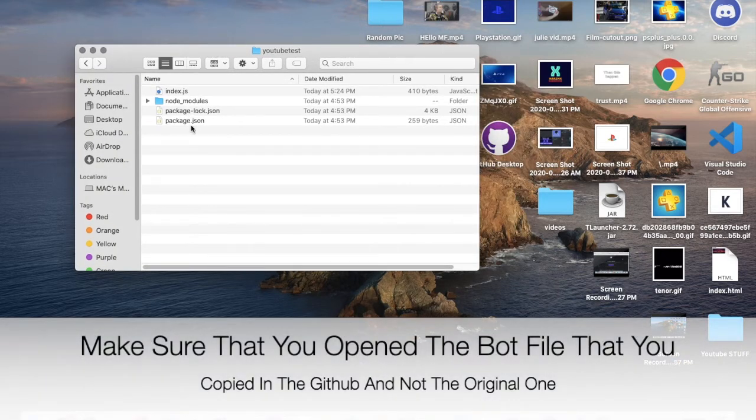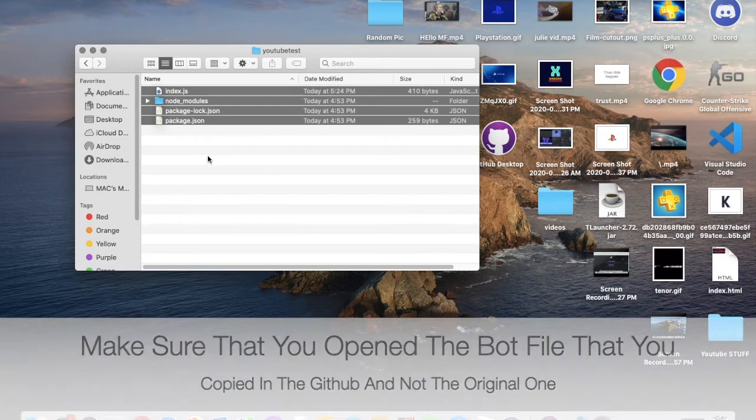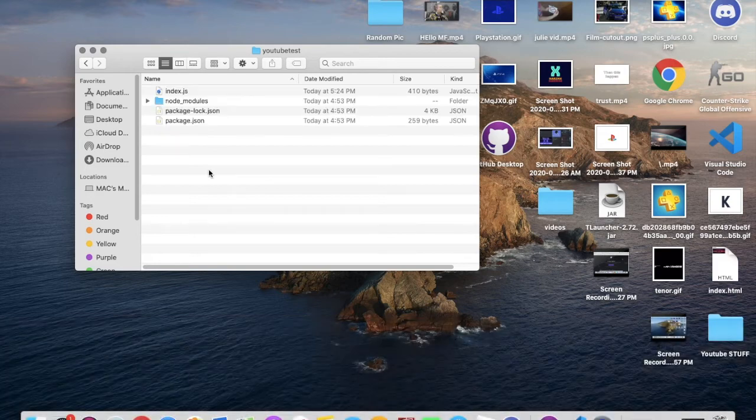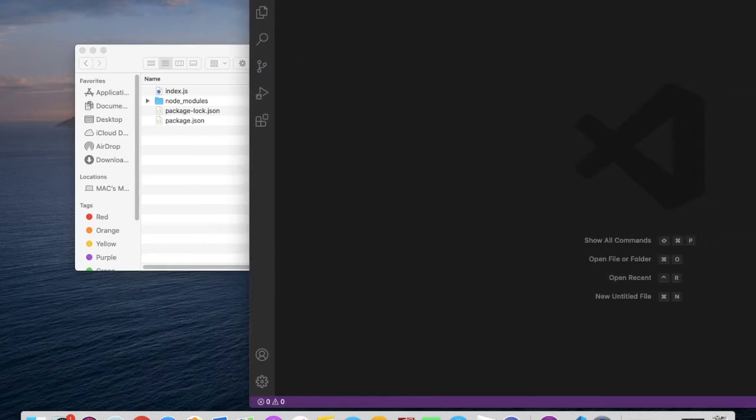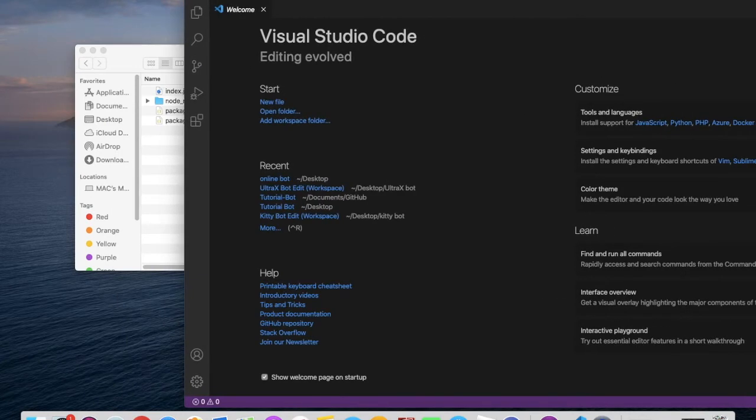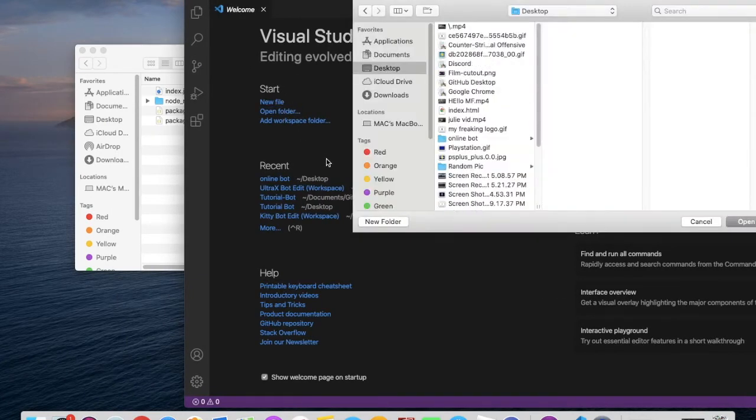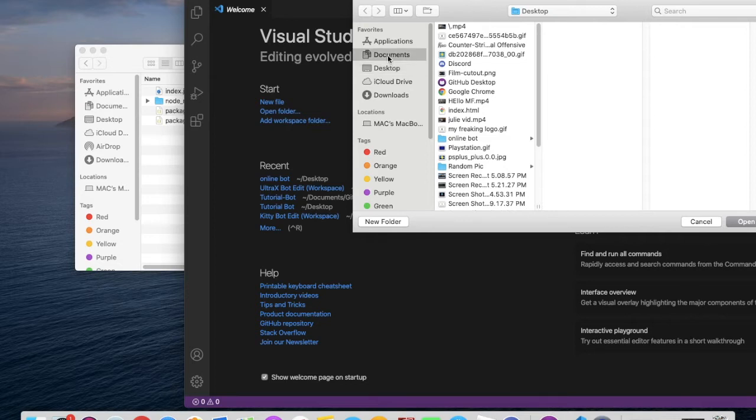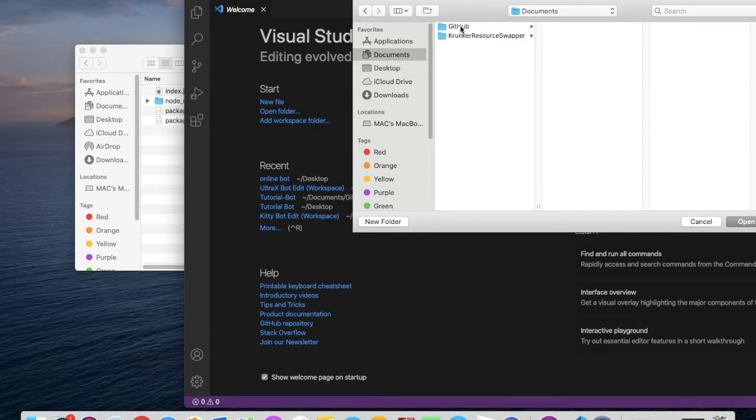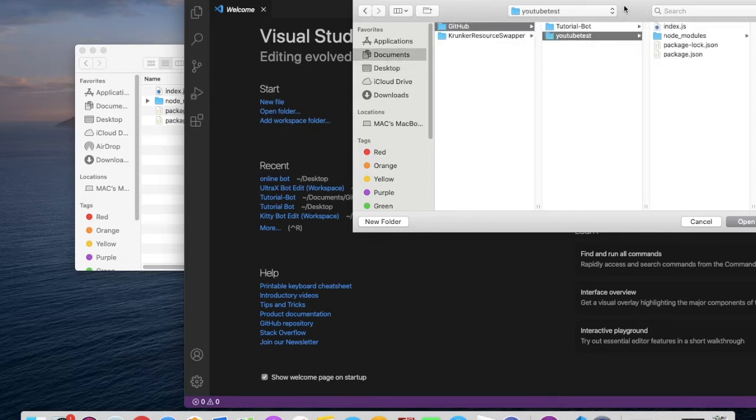Okay, so now you will have to open this folder using Visual Studio Code. Let me open it right real quick. Okay, open new folder. You'll make sure here GitHub, then YouTube test, then open.